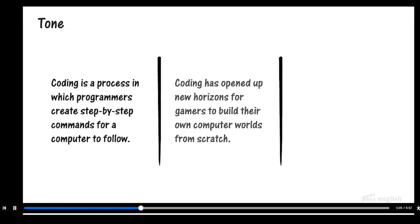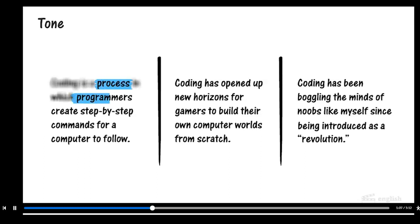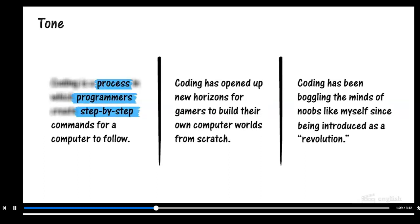Look at these three examples from an article about coding. In the first sentence, words such as process, programmers, and step-by-step commands define coding and set a neutral formal tone.